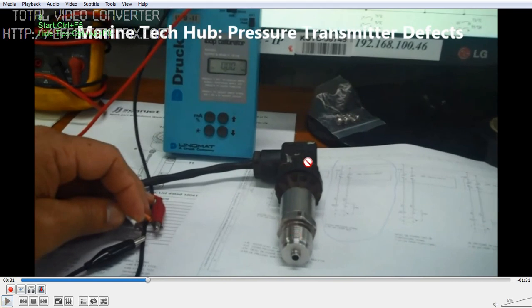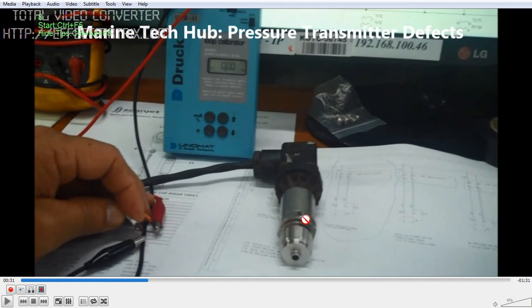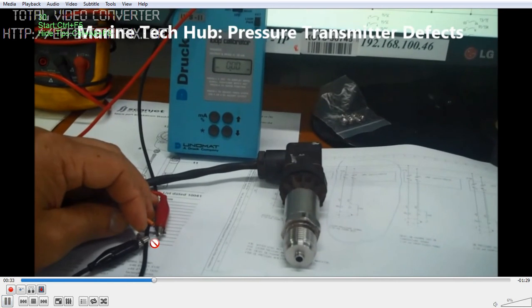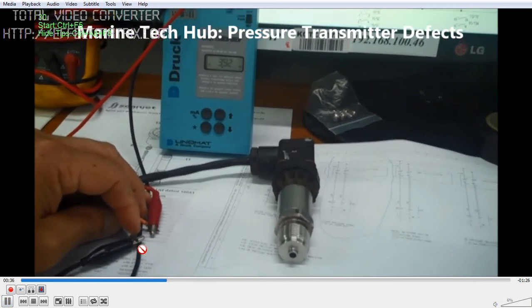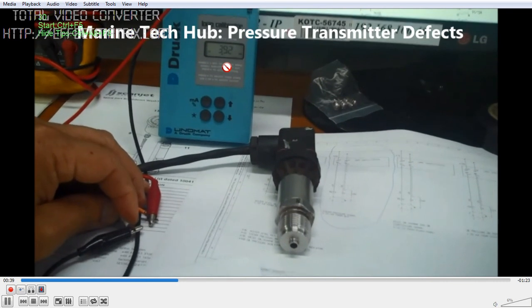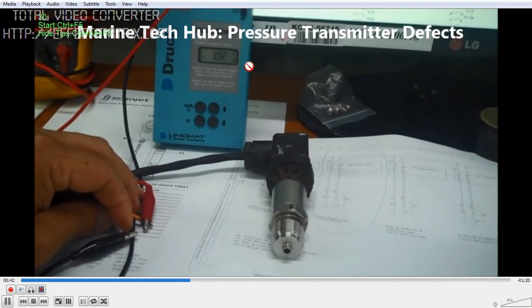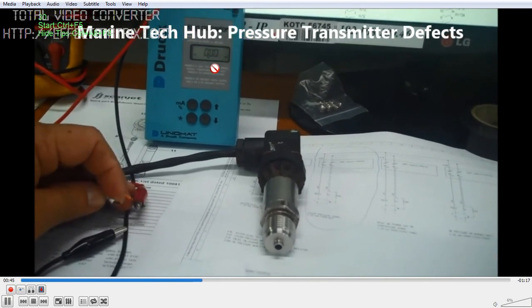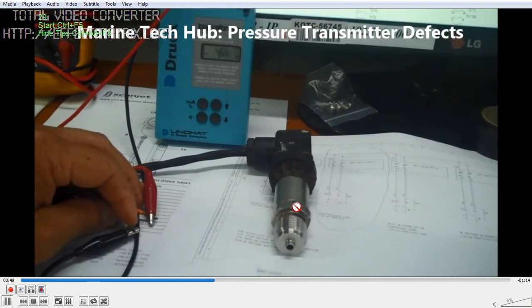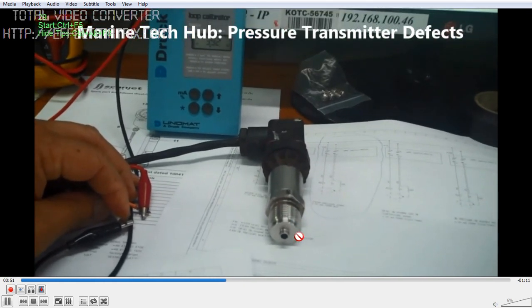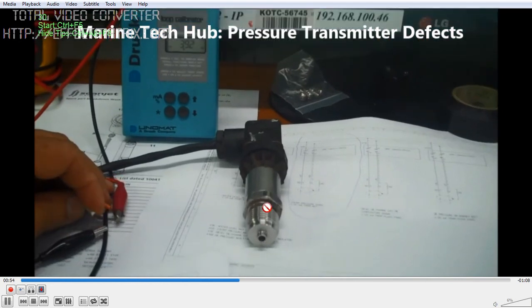I have removed the transmitter. This is the loop calibrator — I have explained previously how to use it. You have the internal and external output here. I will be connecting it to show you whether the transmitter is working. One connection is already on red; I am just touching the other one. You can see it is showing 3.92 milliamps, which is effectively 4 milliamps. If I remove it, the reading goes off. So that means this pressure transmitter is okay.